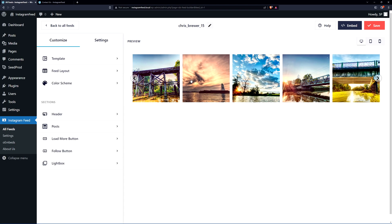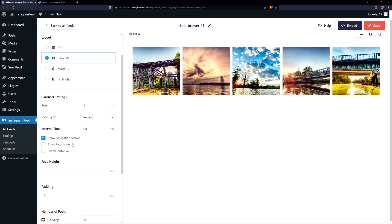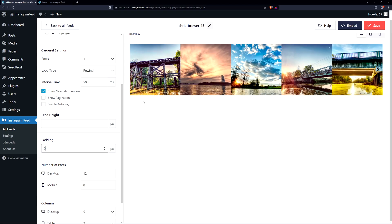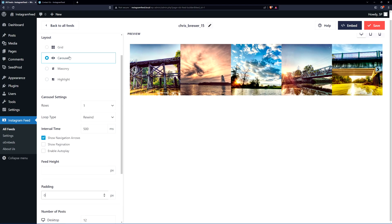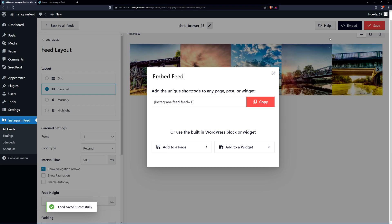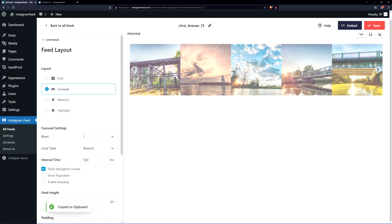I think that looks pretty good — nice, simple, and clean. One last thing: for a classic look, I'll set the padding between photos to zero so the images are touching. This is under the Feed Layout setting. Once you're happy with everything, go ahead and save. Then click Embed, and Smash Balloon will give you a shortcode. Copy that shortcode to clipboard and close the dialog.